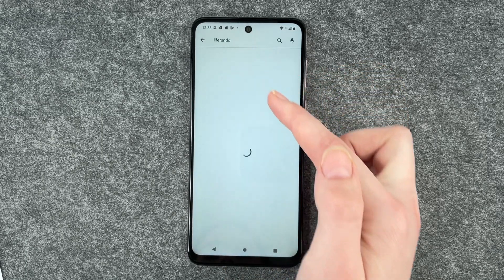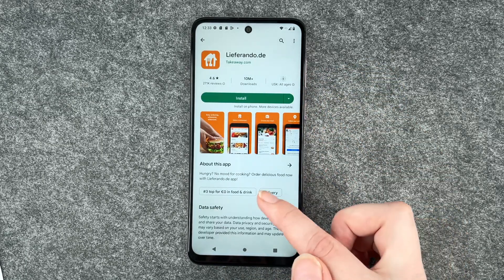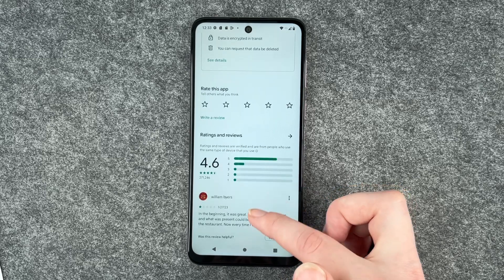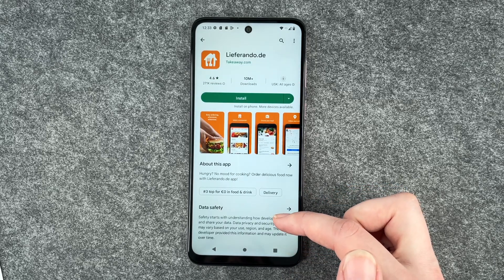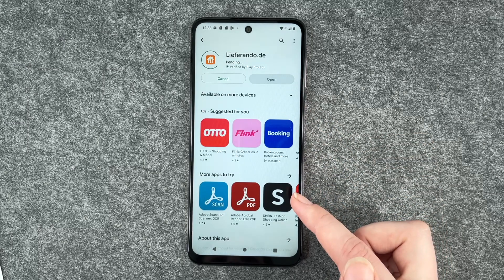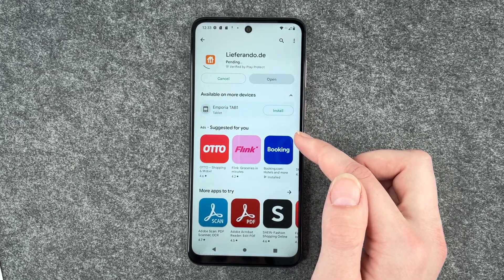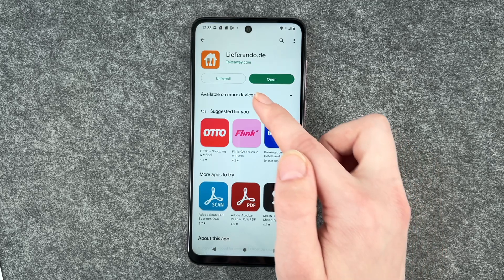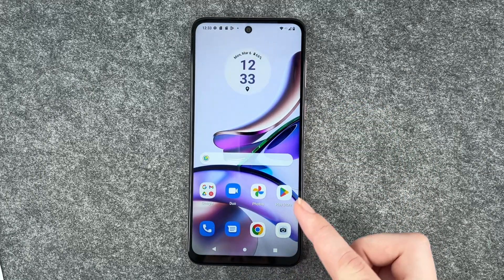We're gonna search for Live Around and click on it, and then you have more information here about the app. You have ratings and reviews. And then you can say install. It would take a little while and now the app is installed.